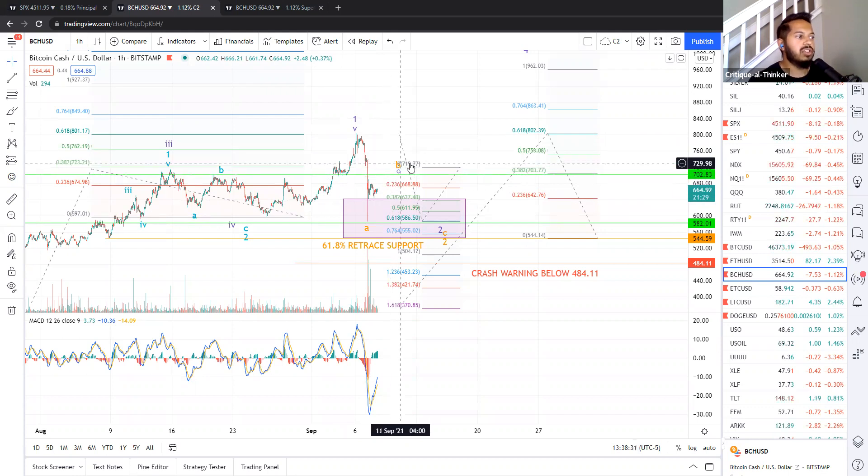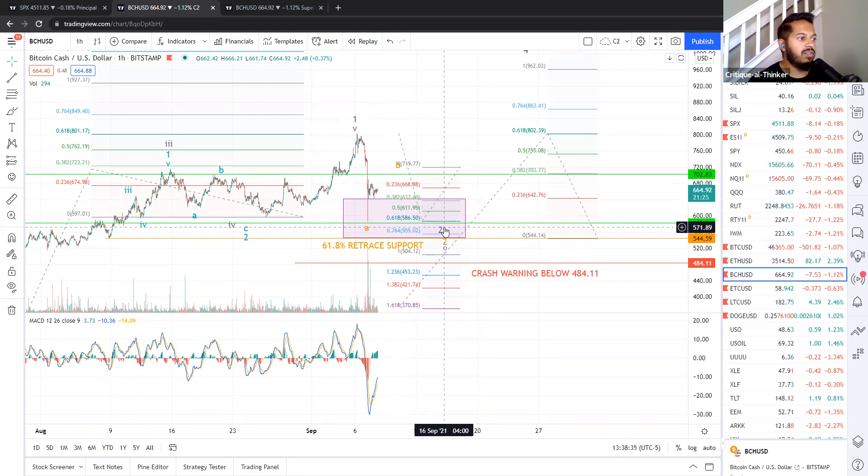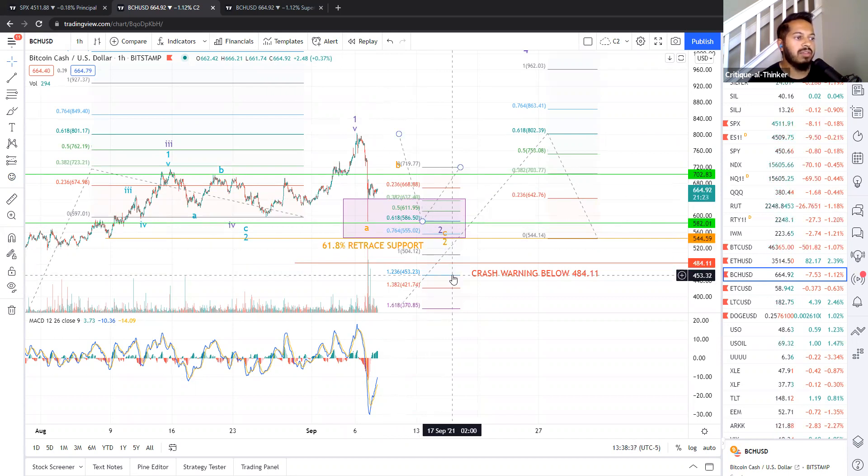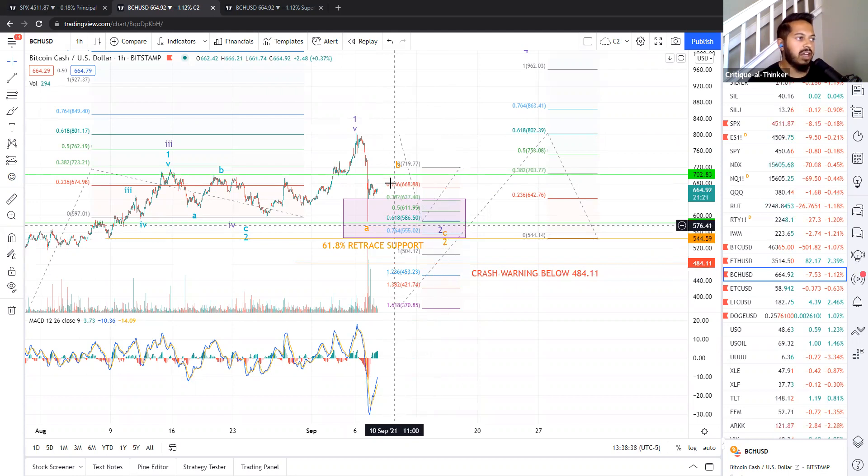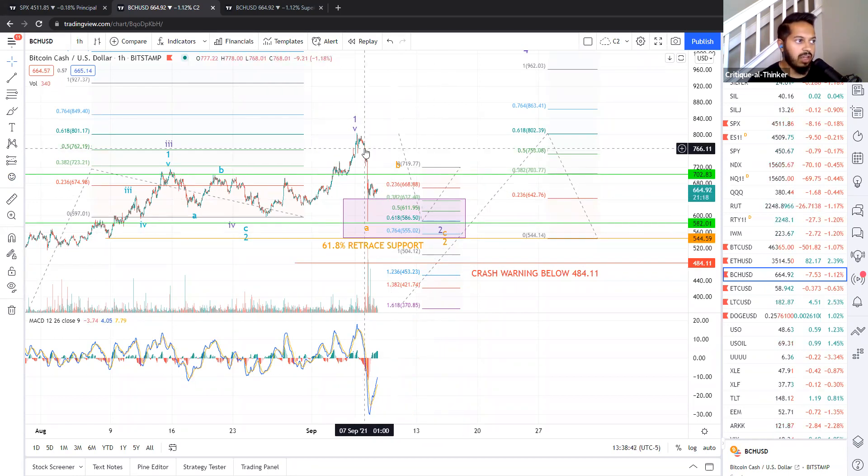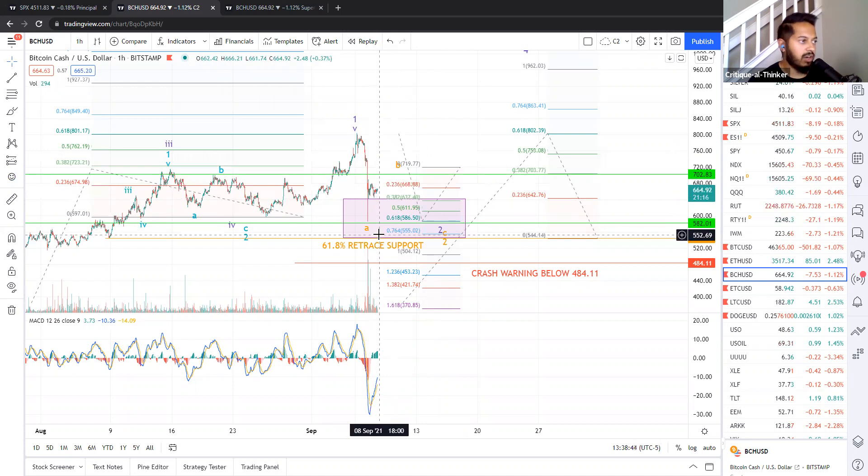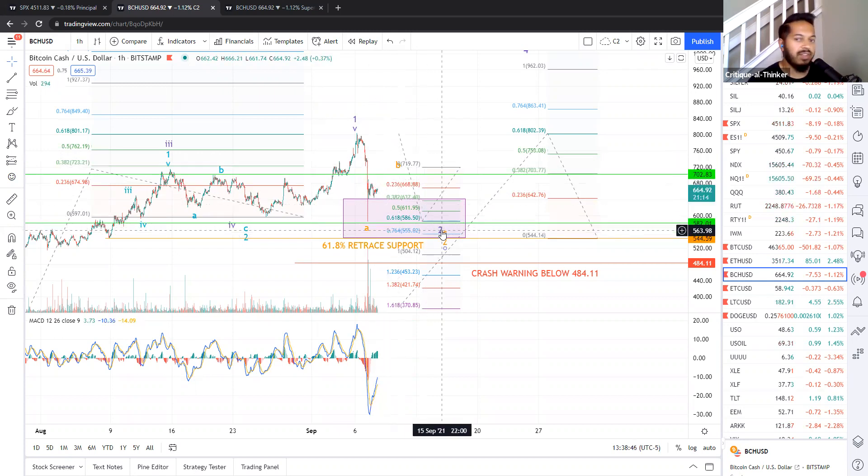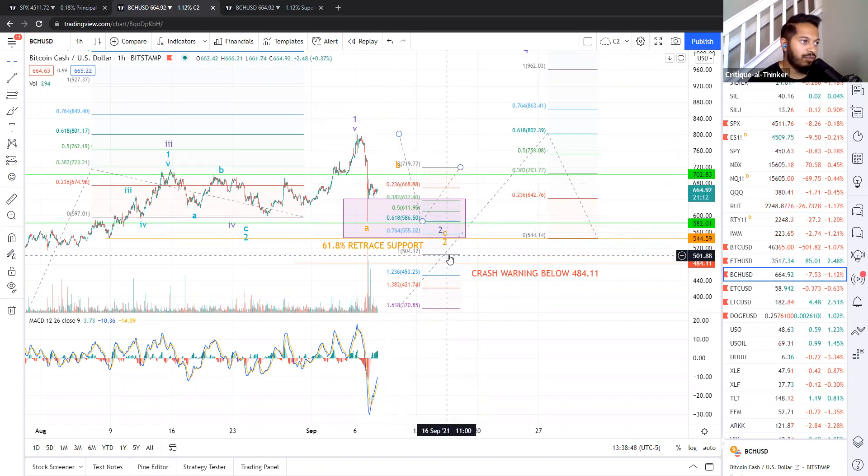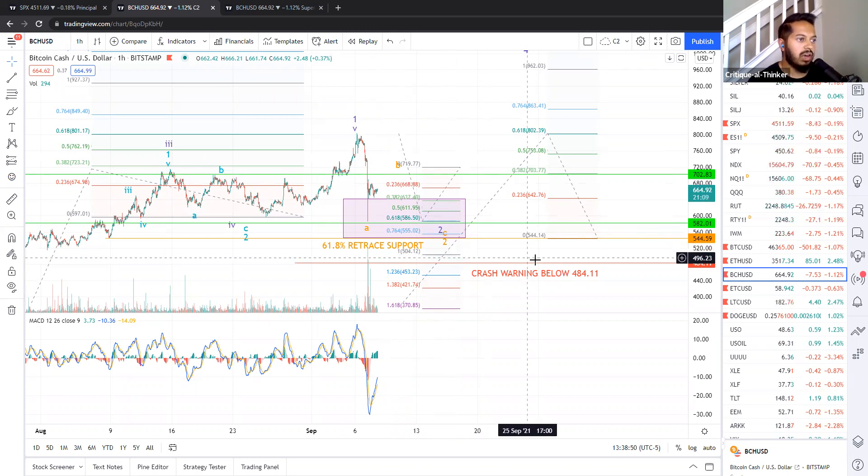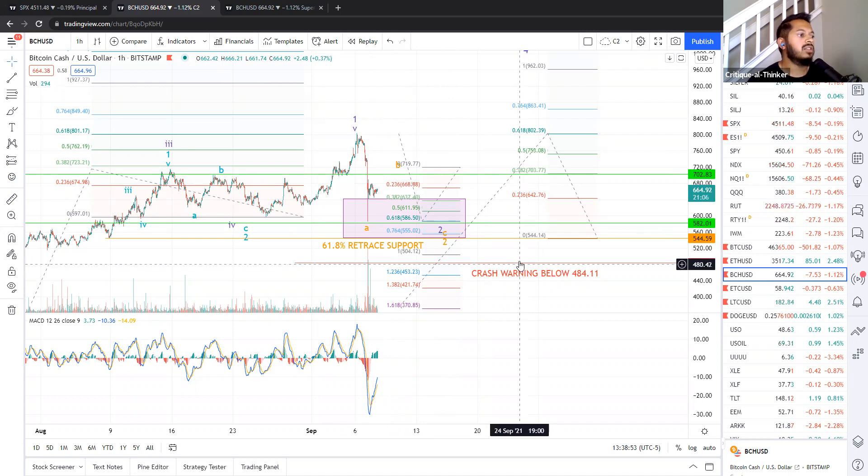And then our C wave could fall anywhere from 586 to 555 to 504, maybe even lower than that. And that's based on Fibonacci extensions. And typically for a wave two, or any kind of corrective wave, your A and your C have equivalent length. So that would put us at 504, which would be above our crash support level.